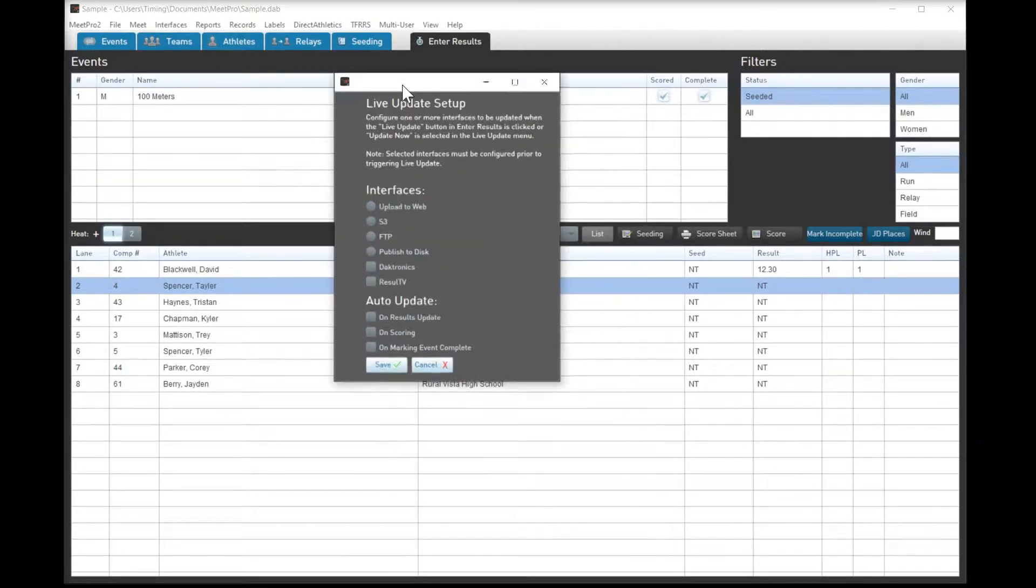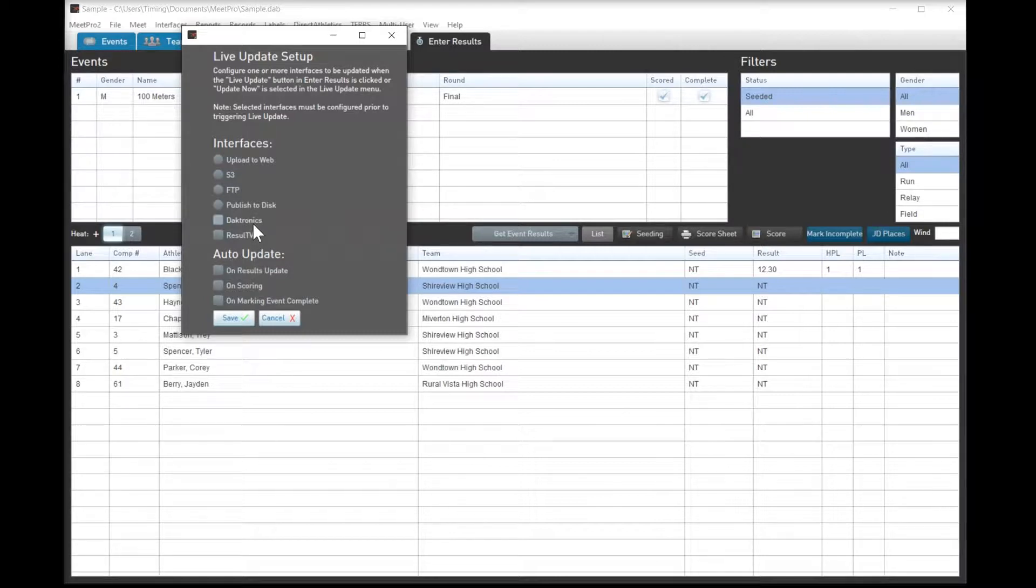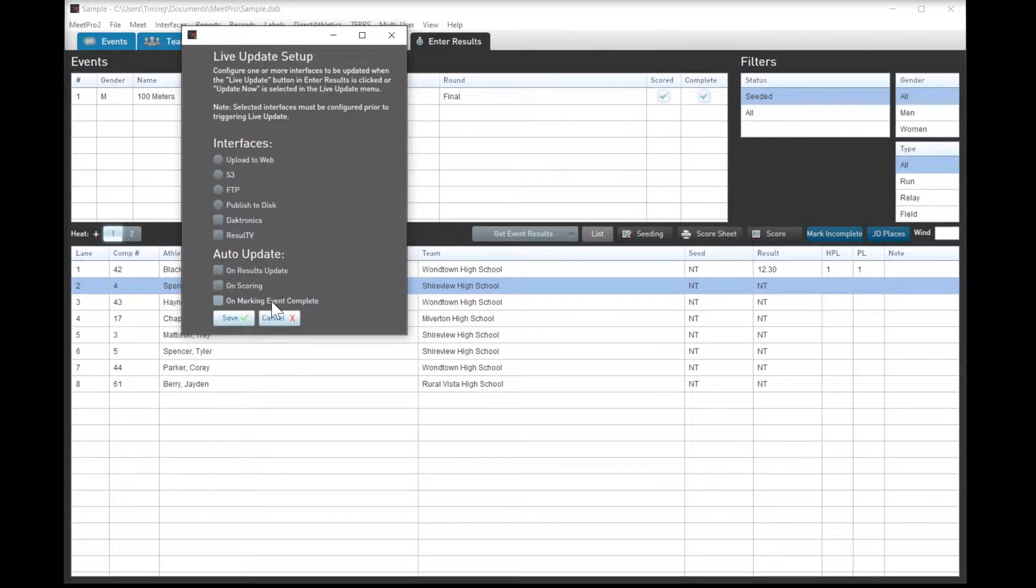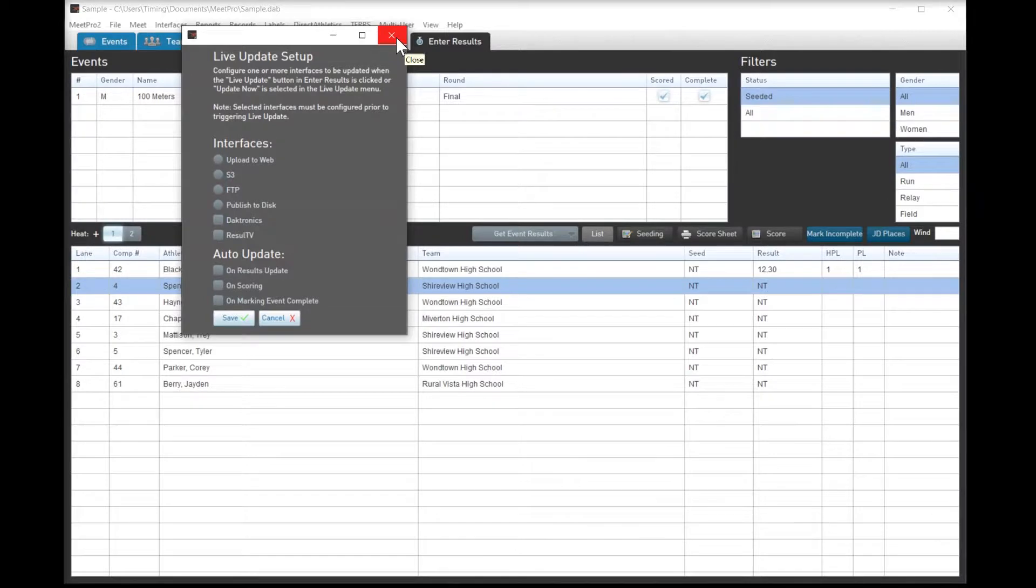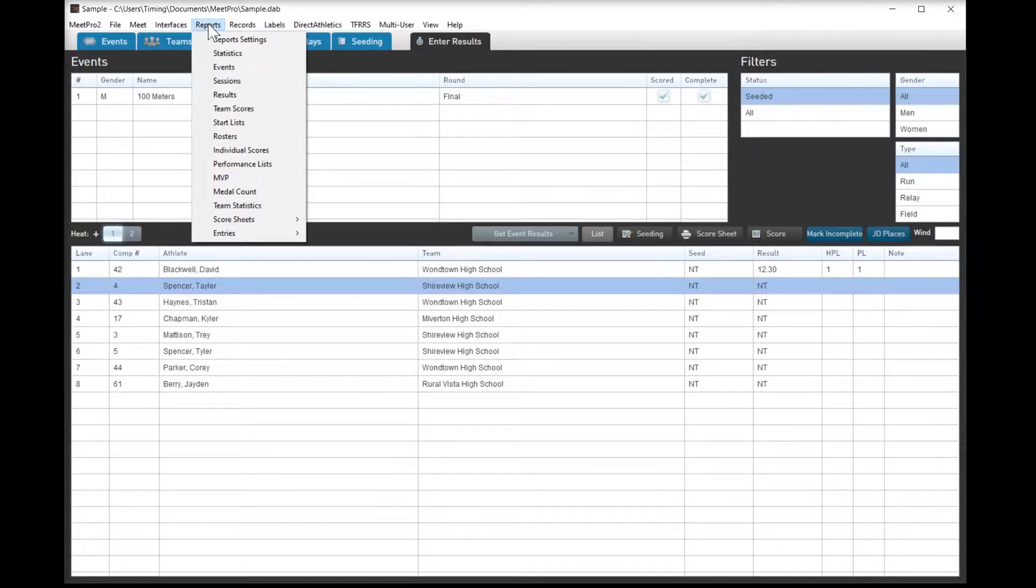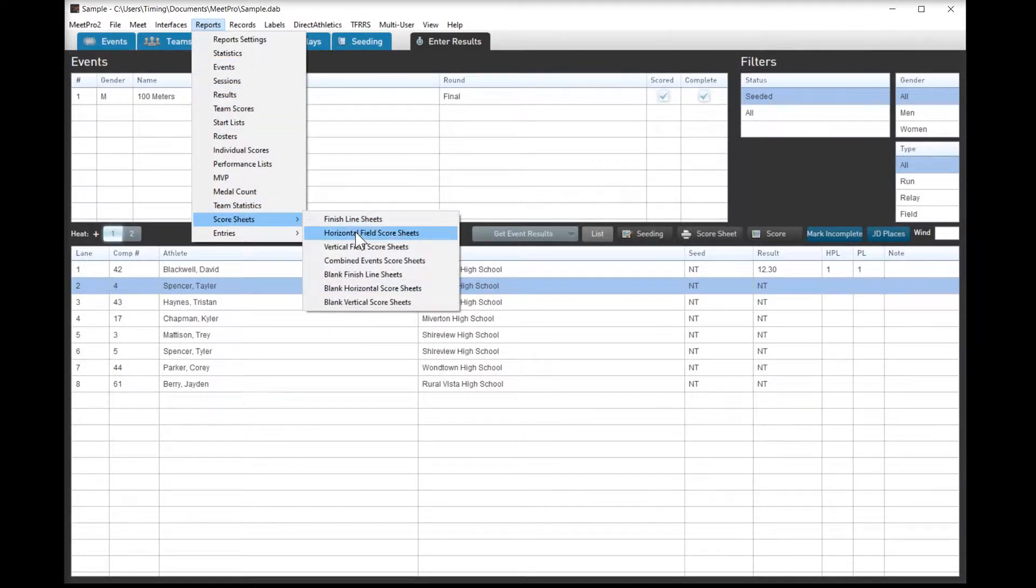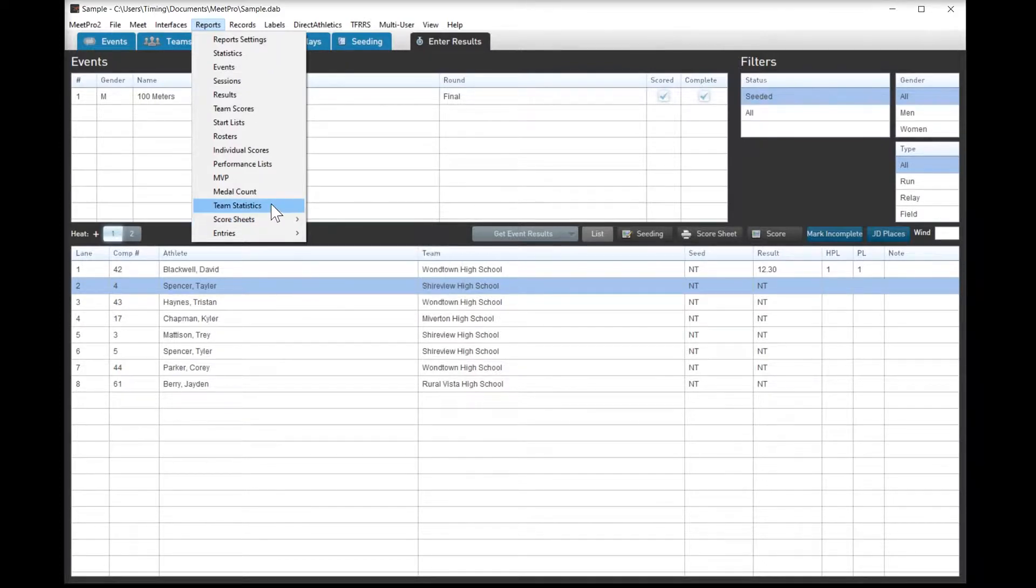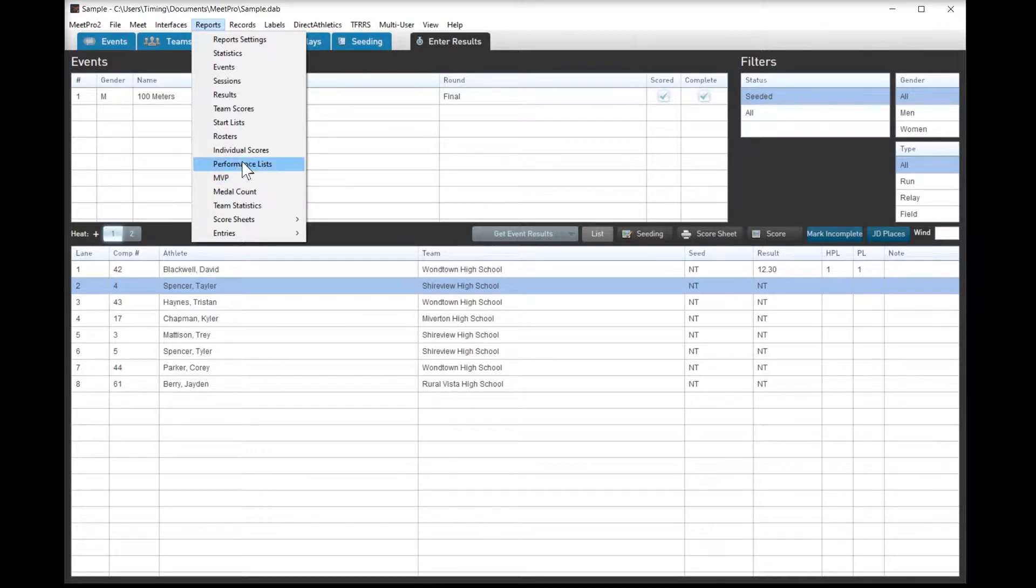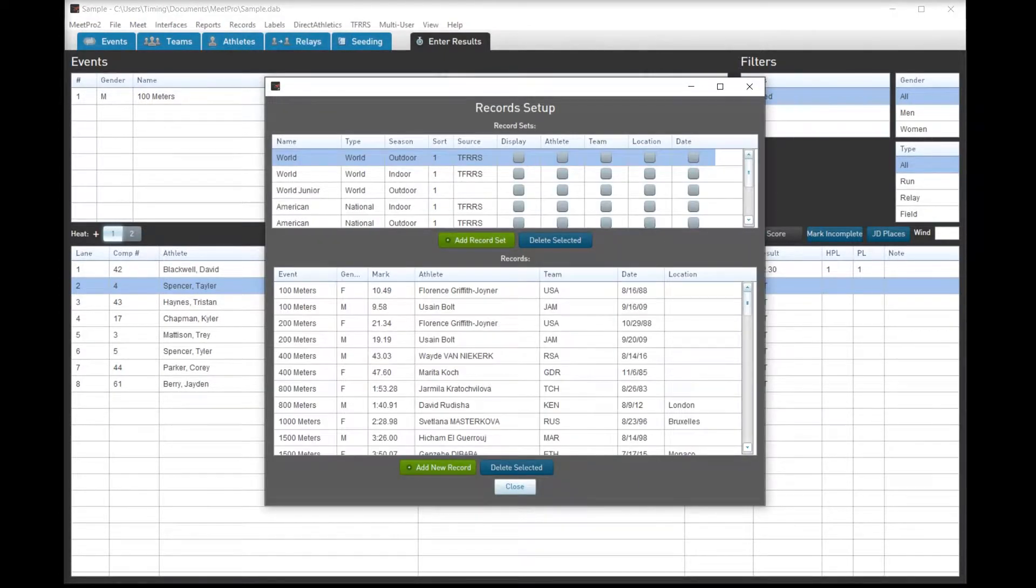Live update, we've done this sometimes, so this has the potential to send results up to the web or to Daktronics or ResultTV or whatever you want to do on marking event complete. I've had some issues with this in the last year, but honestly it's probably more likely on my end. Reports, every single report that you could possibly need or imagine. Of course, pretty regularly we are using the start list functionality and then of course the score sheets for horizontal and vertical. But there's the MVP at the end of the meet, of course, not really doing a whole lot with the other stuff, but they are available to us, which is fantastic.